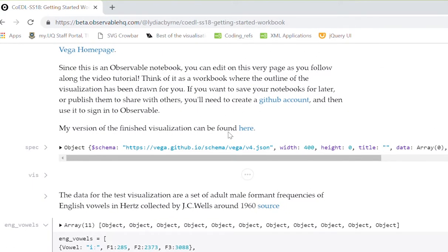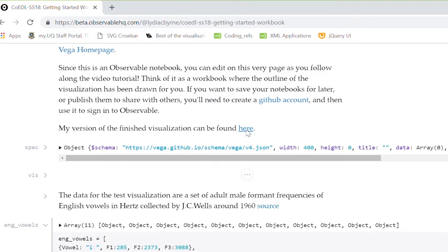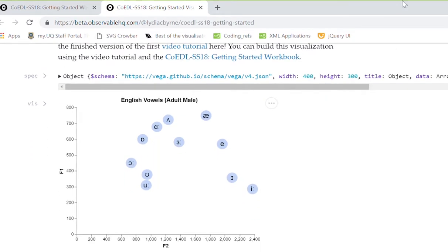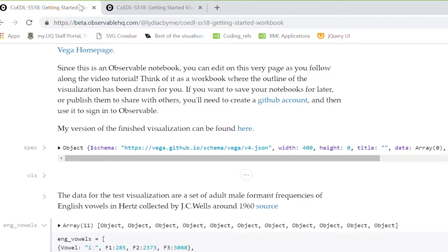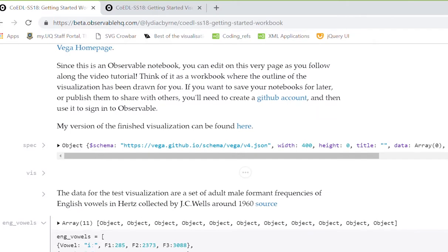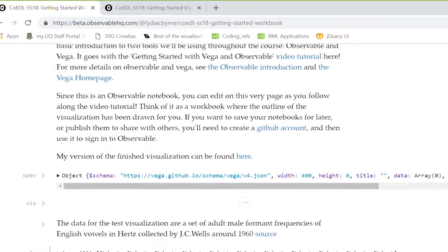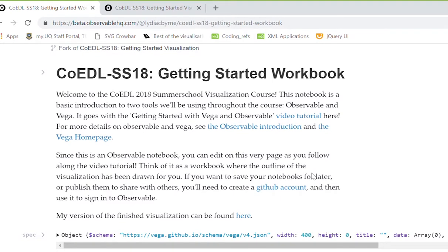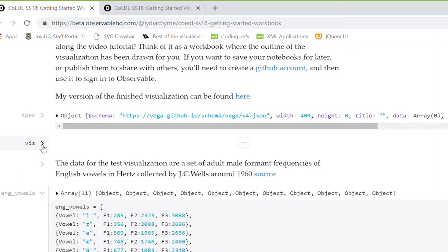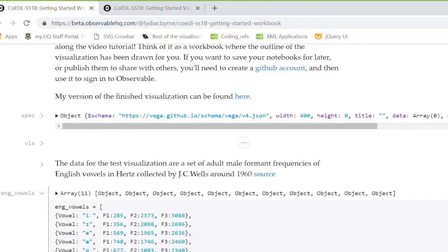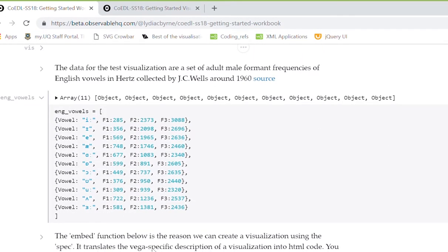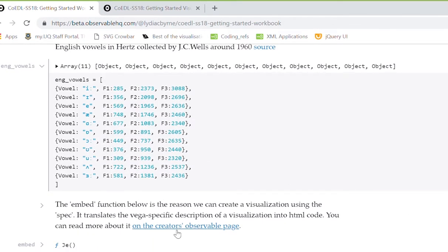I've also got a link here to the finished version of the visualization that we're going to build. You can go and check that any time if you get stuck writing code and hop across to compare to my version. If we look at the cells of this notebook, we have an introduction, something called a spec, a cell called Viz, some more text explaining where the data is from, the data set, and a little bit about the embed function that you don't need to worry about.